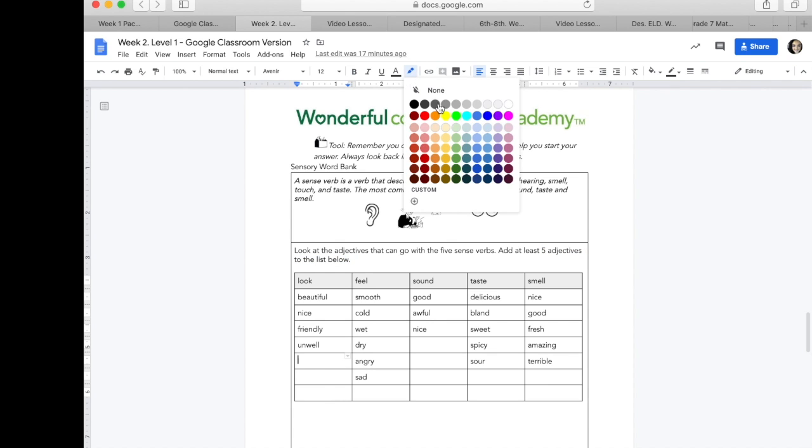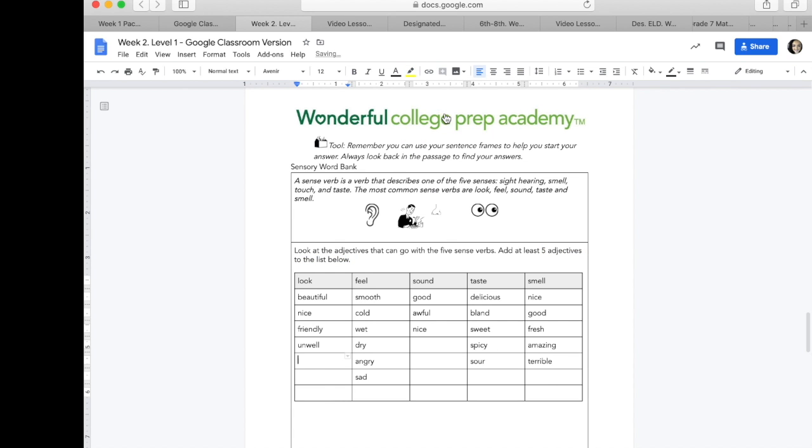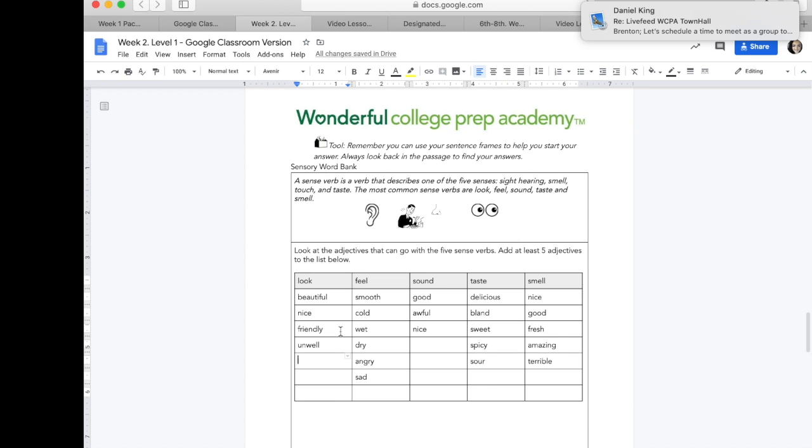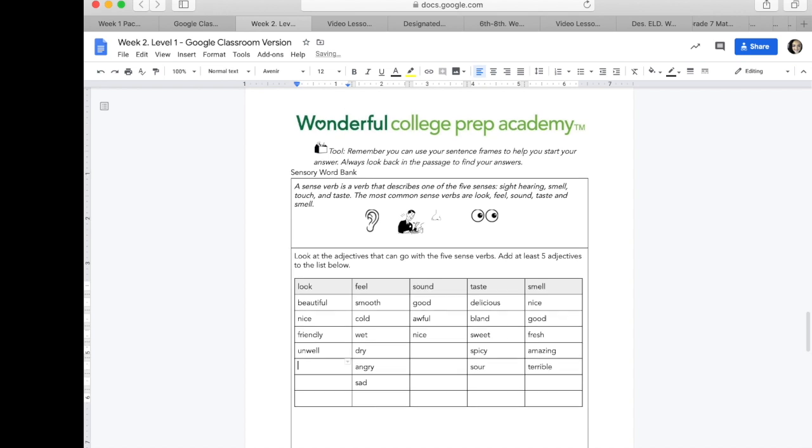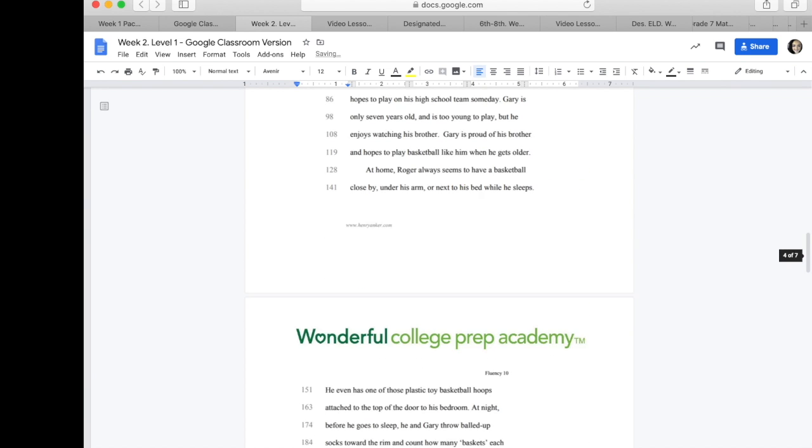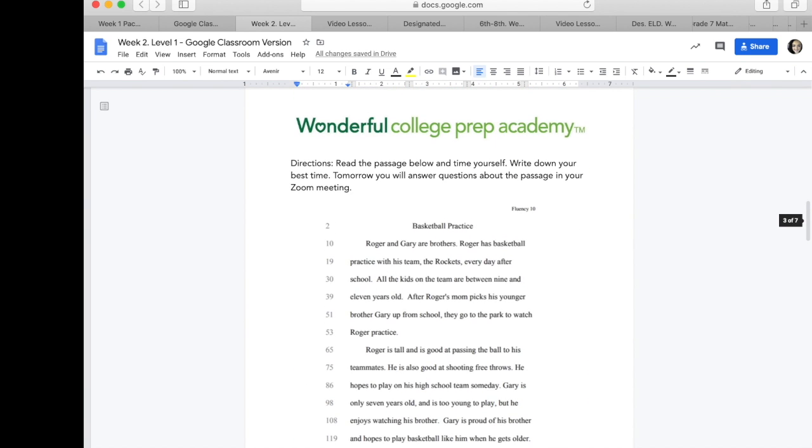So, in order for me to easily see what response you have, we can use the same example that we did last week from Costco. Last week, we had a fluency passage on Costco. And we described how things might look at Costco. We used the adjective big. But now this week, our passage has to do with basketball practice.